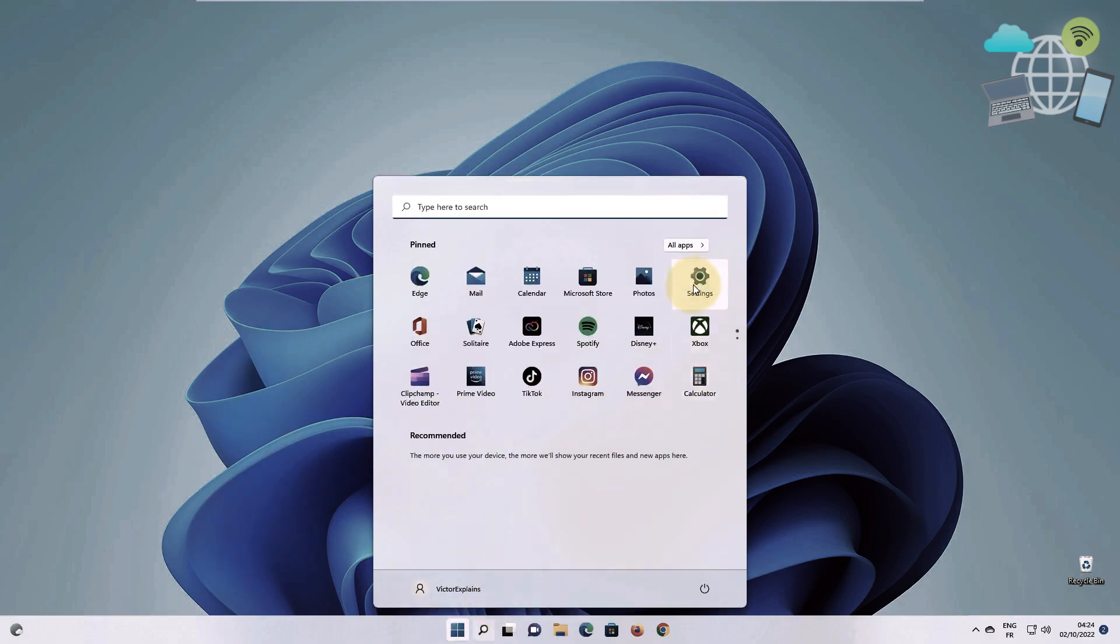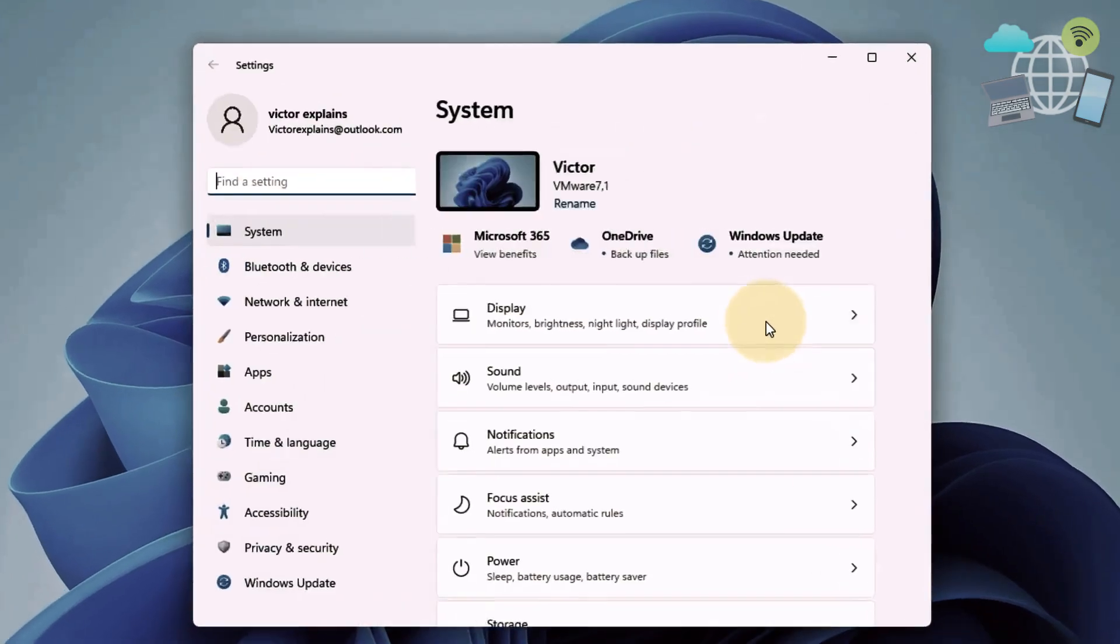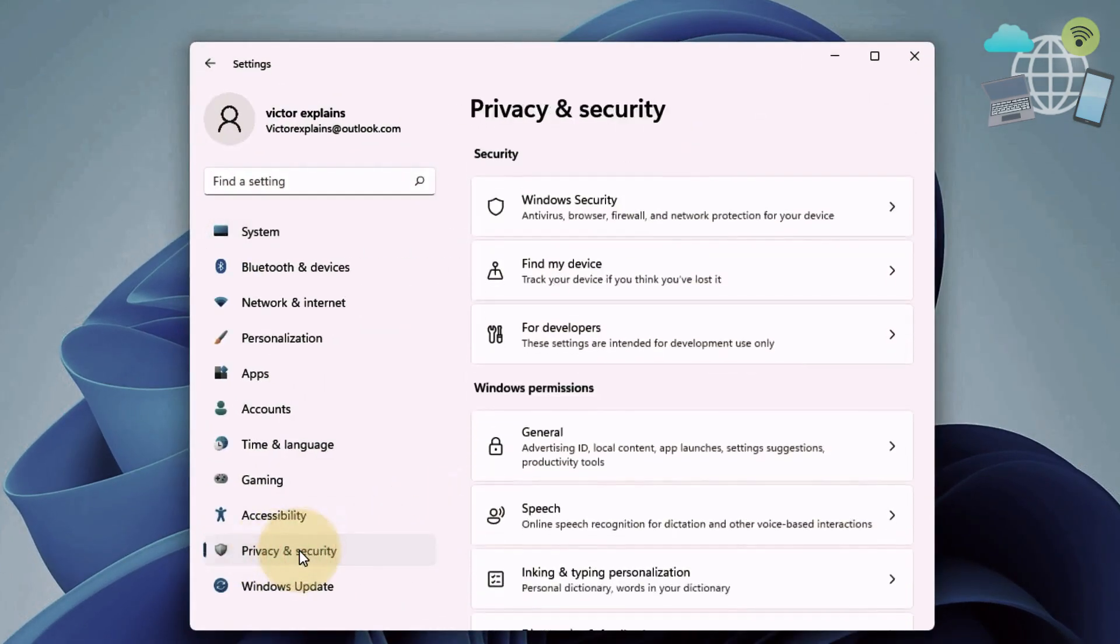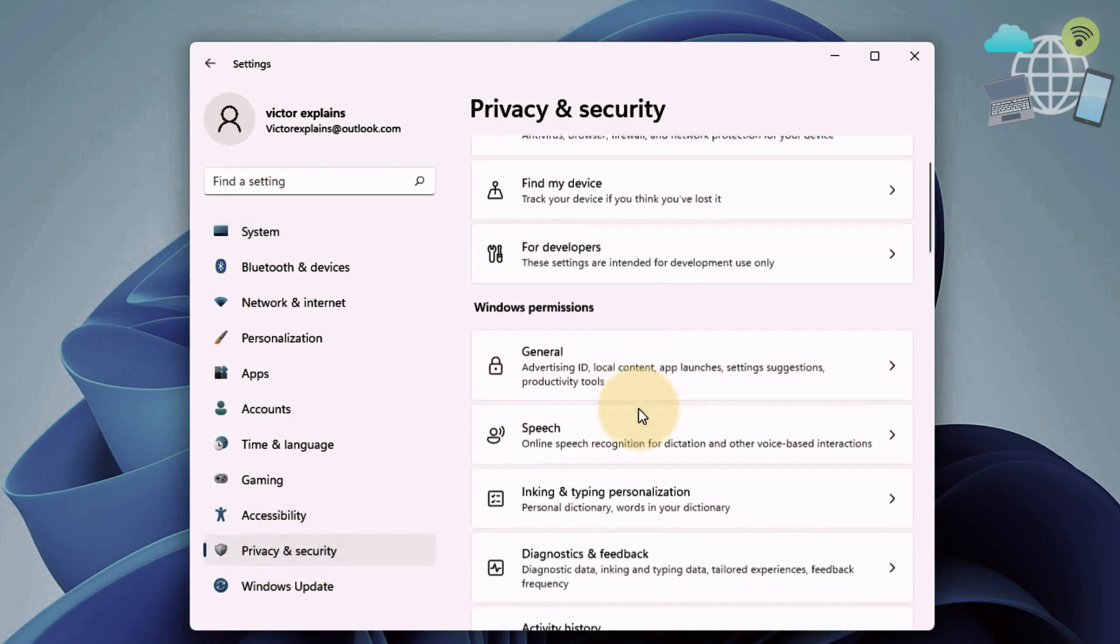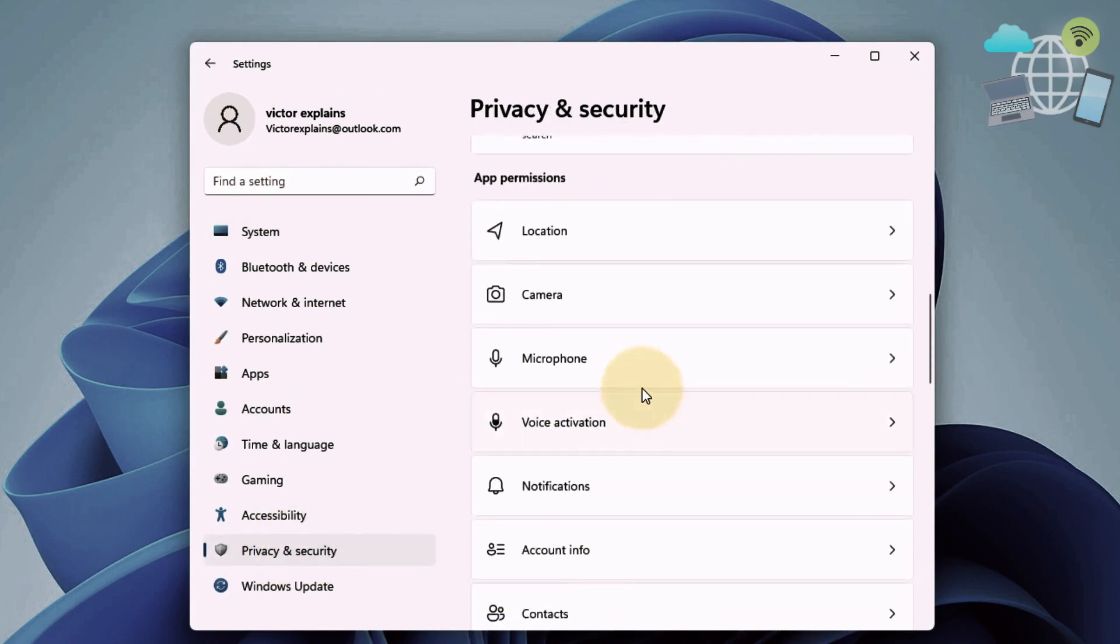Go to your start and go to settings. Under settings, go to privacy and security. Under privacy and security, go to microphone.